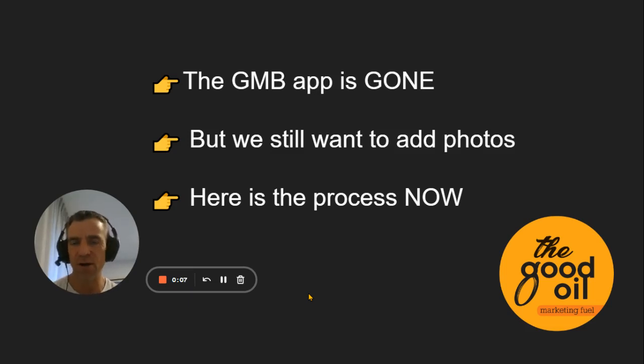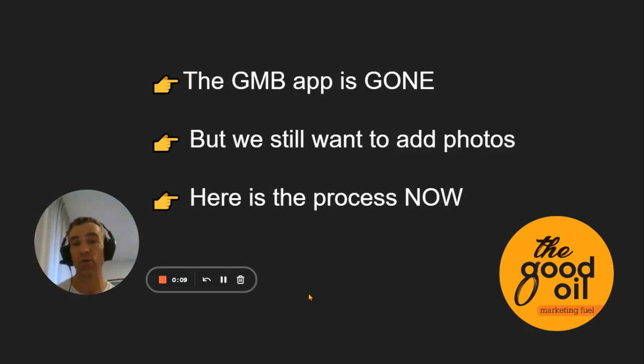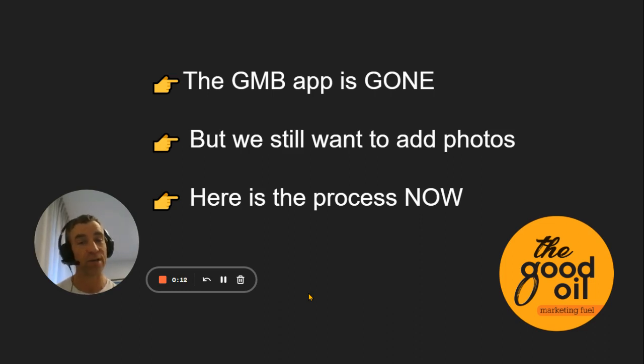G'day folks, Cory Hynde. I hope you're doing really well. This is a Google Business Profile update that you need to be aware of, so please watch and take action.